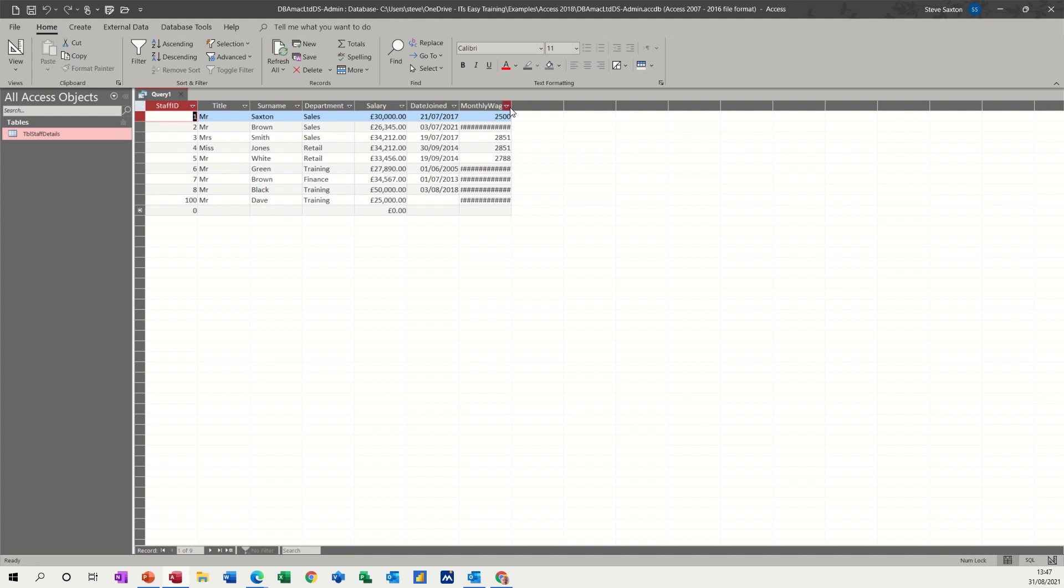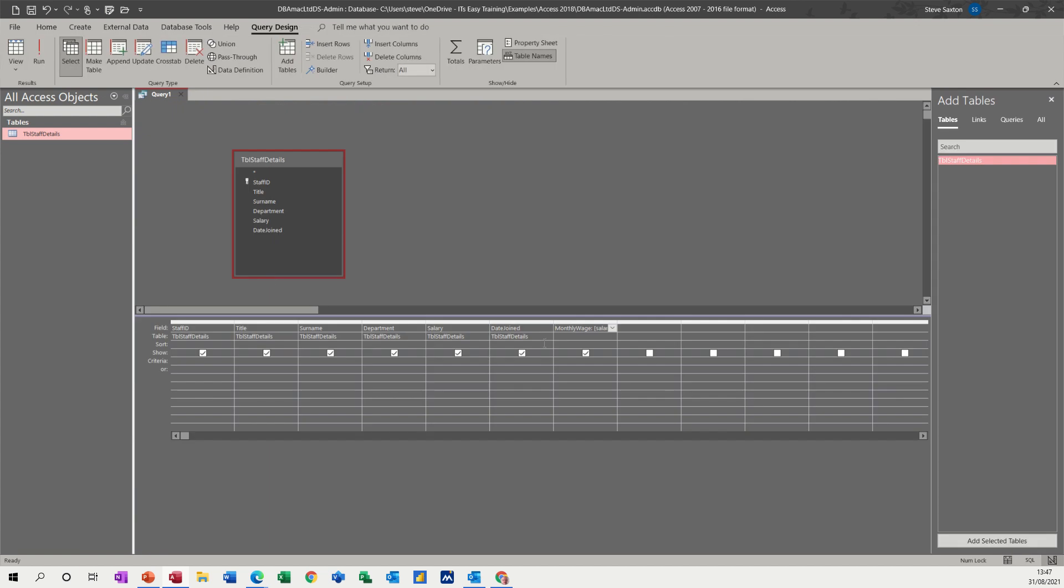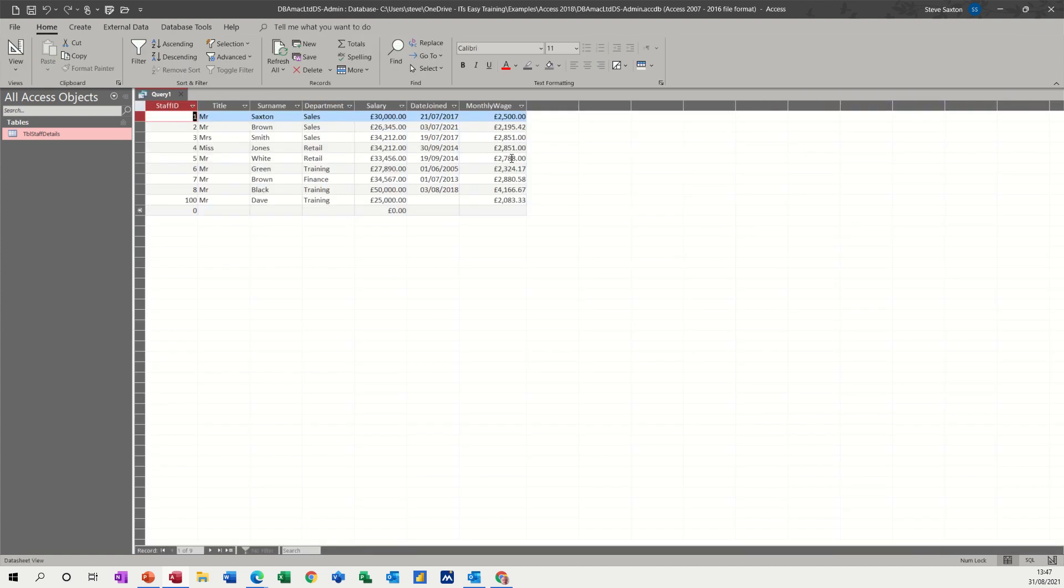It's not formatted into pounds. But if I go back in and format that to currency, so I just need to get into properties for this and select currency. So that will be in currency and have another look. Now that's nice and neat in pounds.